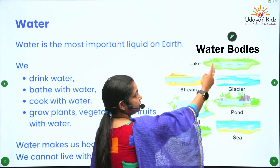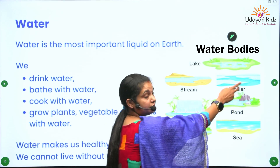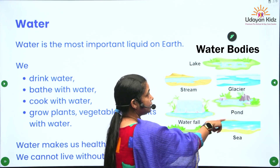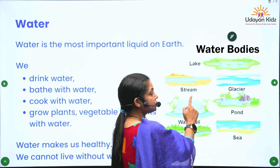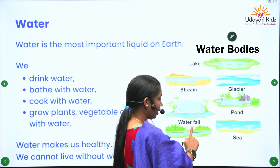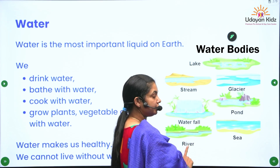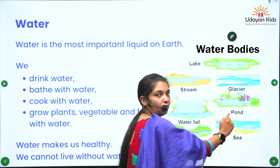These are the water bodies: lake, stream, glacier, waterfall, river, sea, and pond.